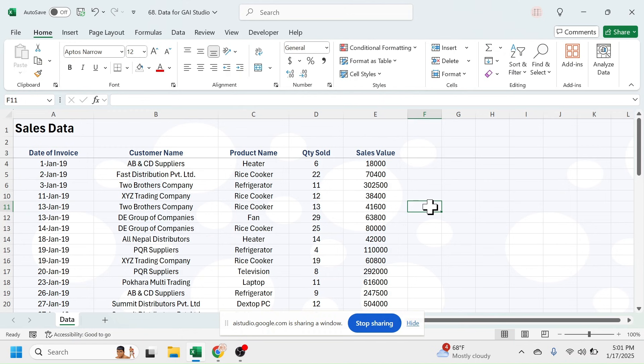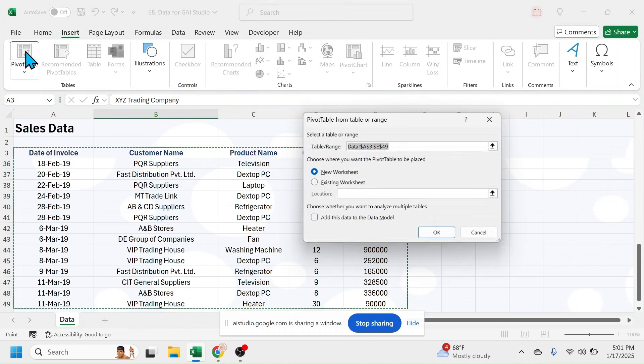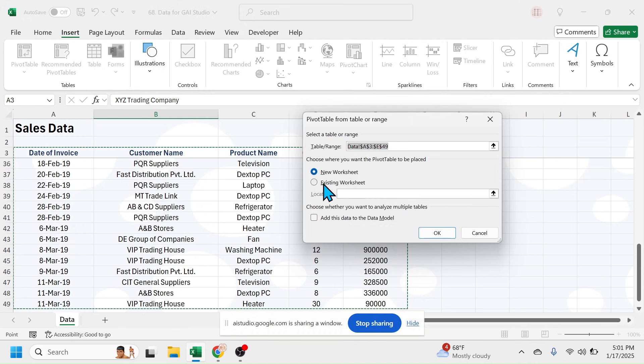Sure, let's create a pivot table. First, click anywhere inside your data table, then go to the Insert tab on the ribbon and select Pivot Table. In the dialog box that appears, make sure your data range is correct, then choose where you want to place your pivot table, either in a new worksheet or an existing one.